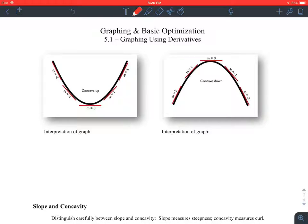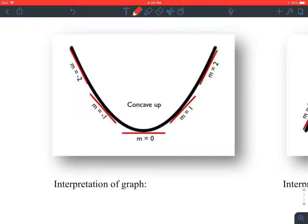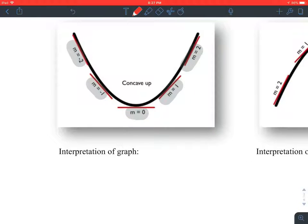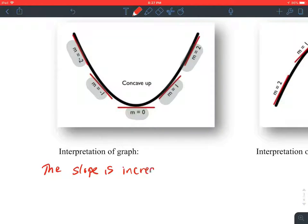Here's an example of a curve that's concave up, and I have some slopes identified. Here the slope might be negative two, negative one, zero, one, two. Looking at all those slopes from left to right, what do we notice? The slopes are increasing — negative two to negative one to zero to one to two. The slope is increasing.